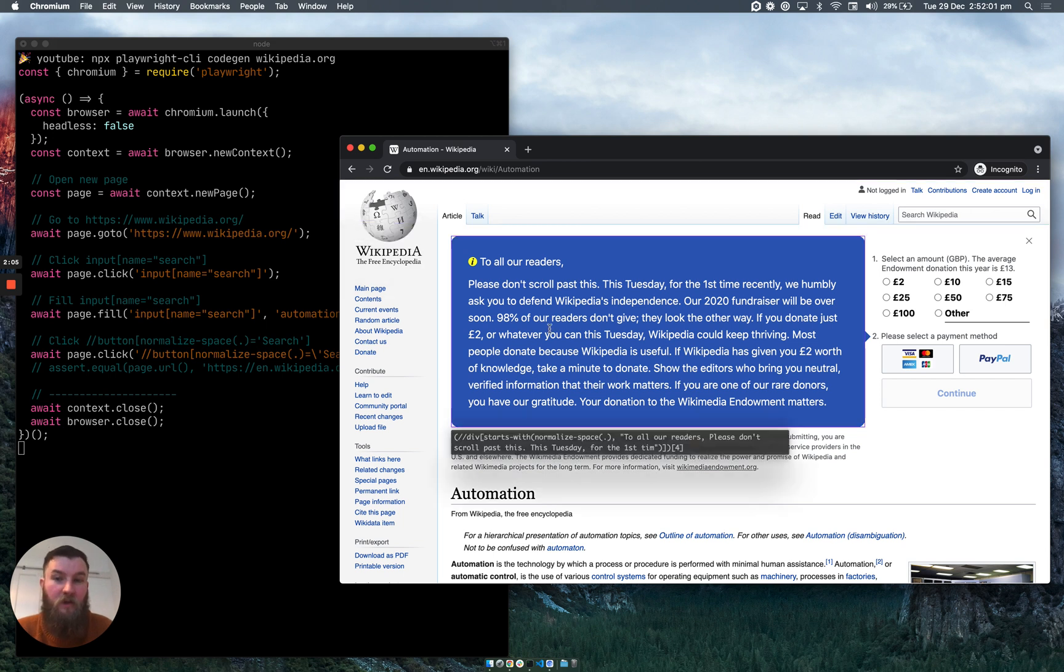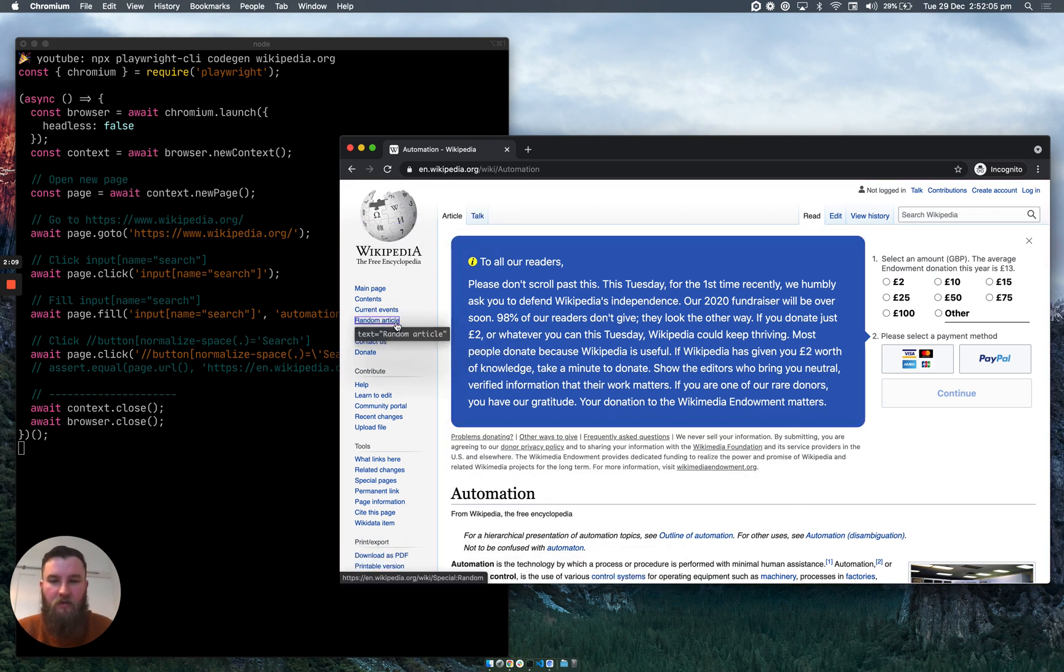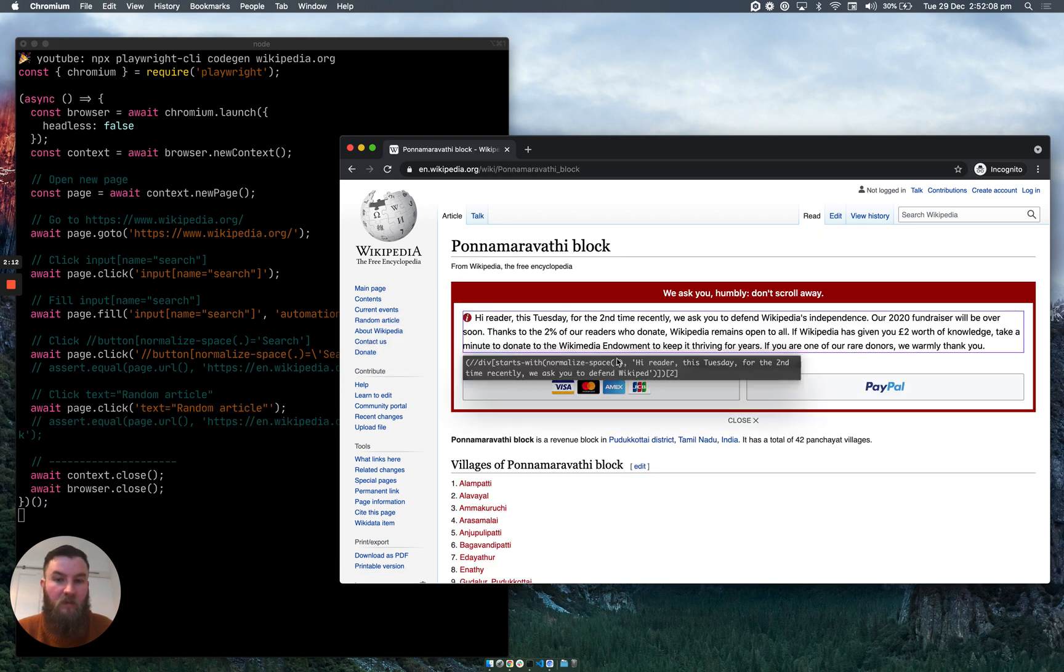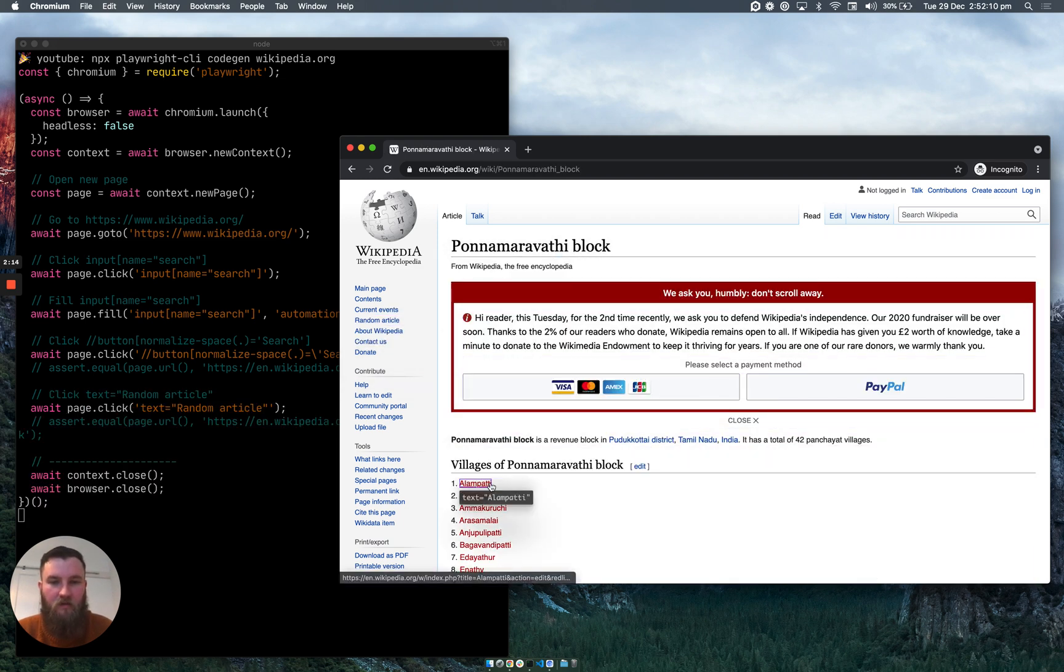And if we return to the browser, what I'm going to do next is click on the random article link, and obviously that will take us to a random article.